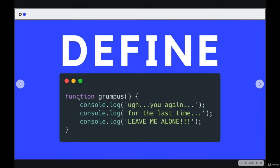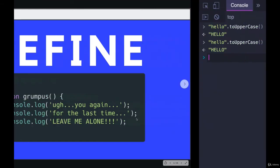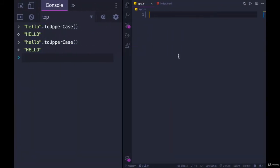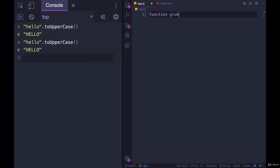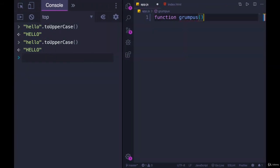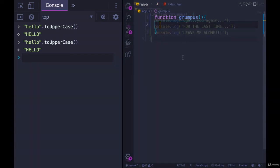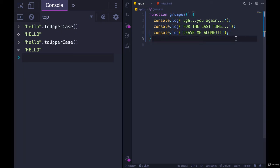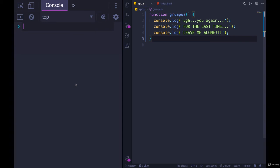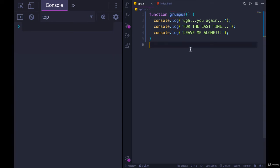Function is a keyword, space, and then our function name with parentheses, curly braces. We put some content inside. So let's define it over here. Function grumpus, parentheses, and then console.log three things. There we go. I just copied it over. We have three console.logs. I'm going to save this file and refresh the page. Nothing happens.